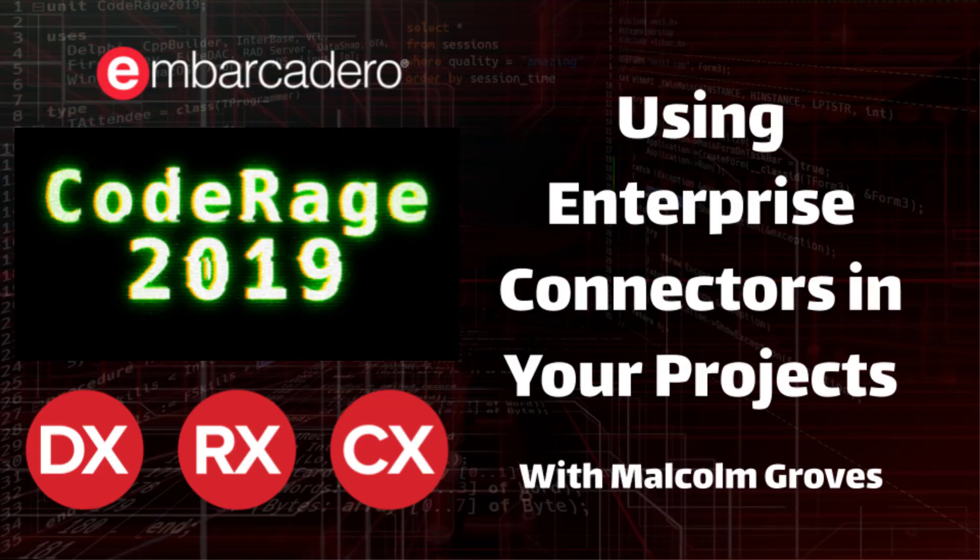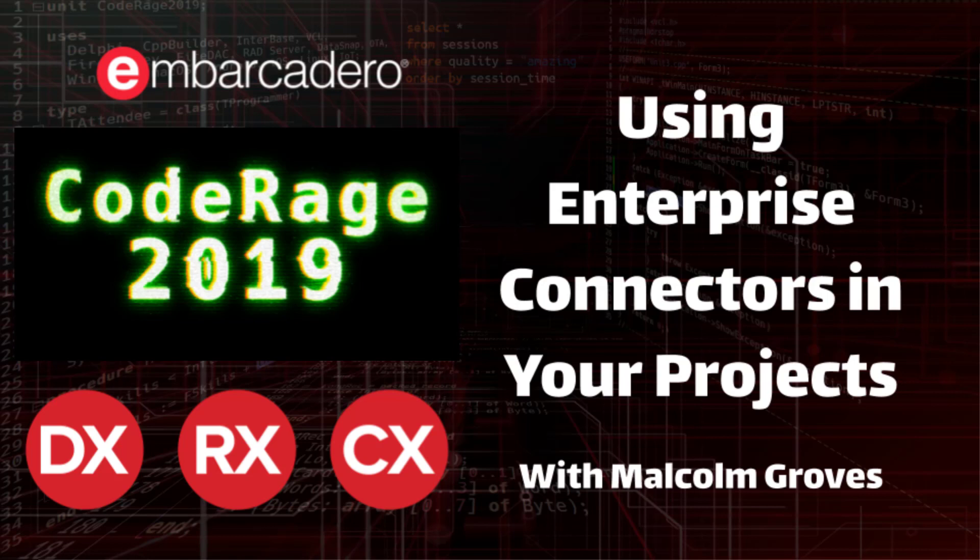Hi, this is Malcolm Groves from CodePartners. In today's session, I want to talk about Enterprise Connectors, but in particular, connecting to the application.